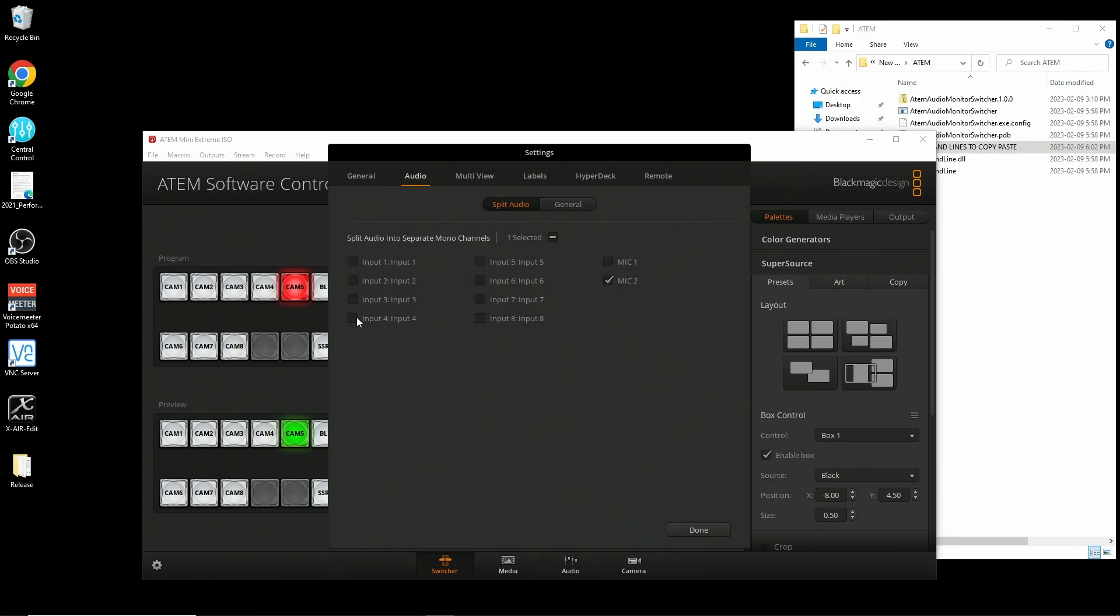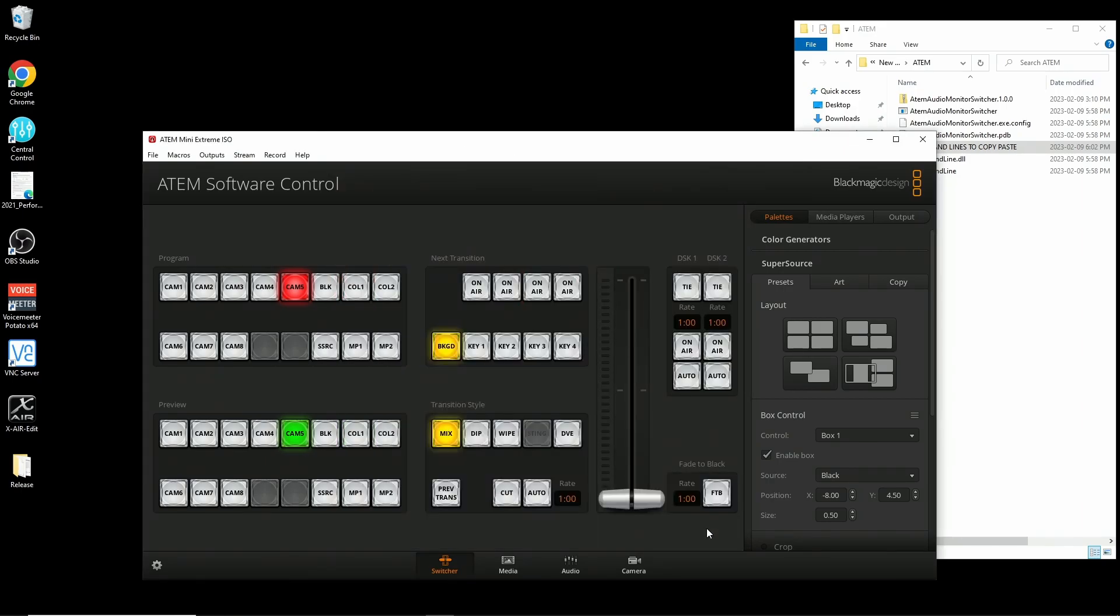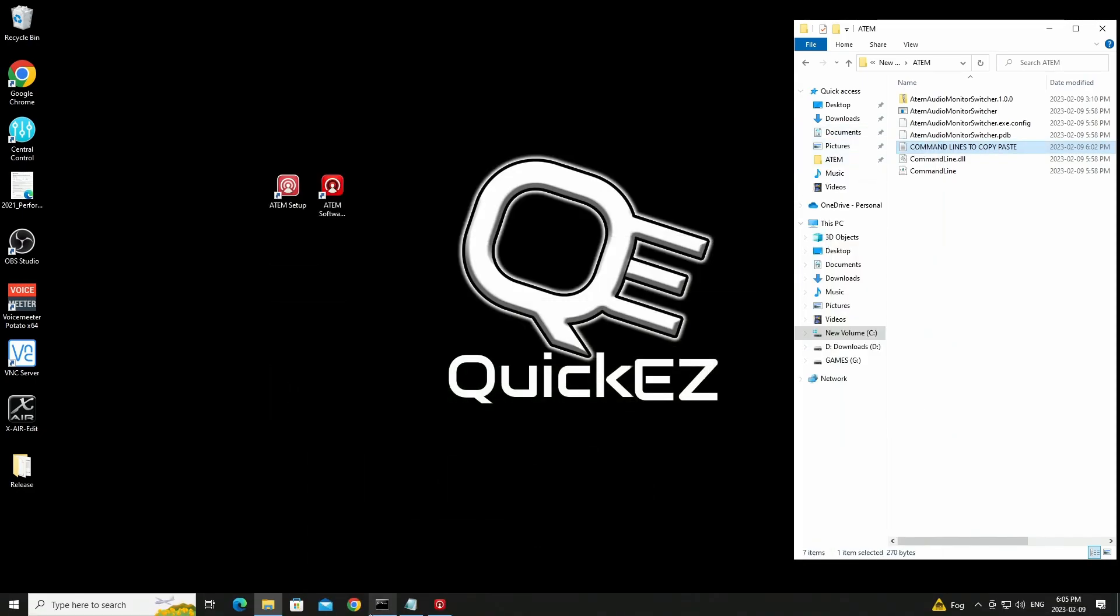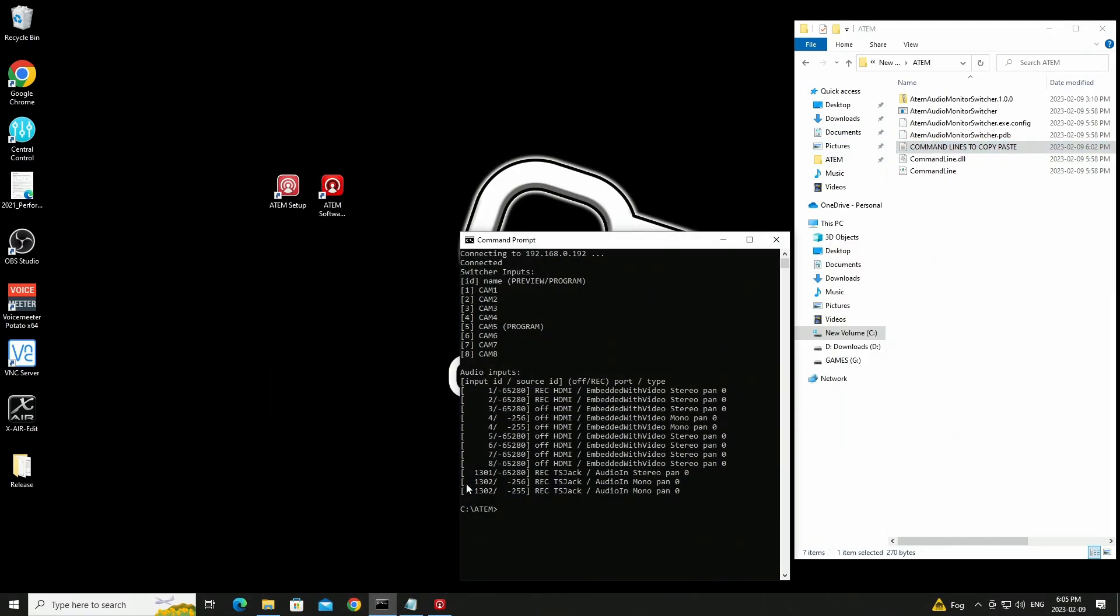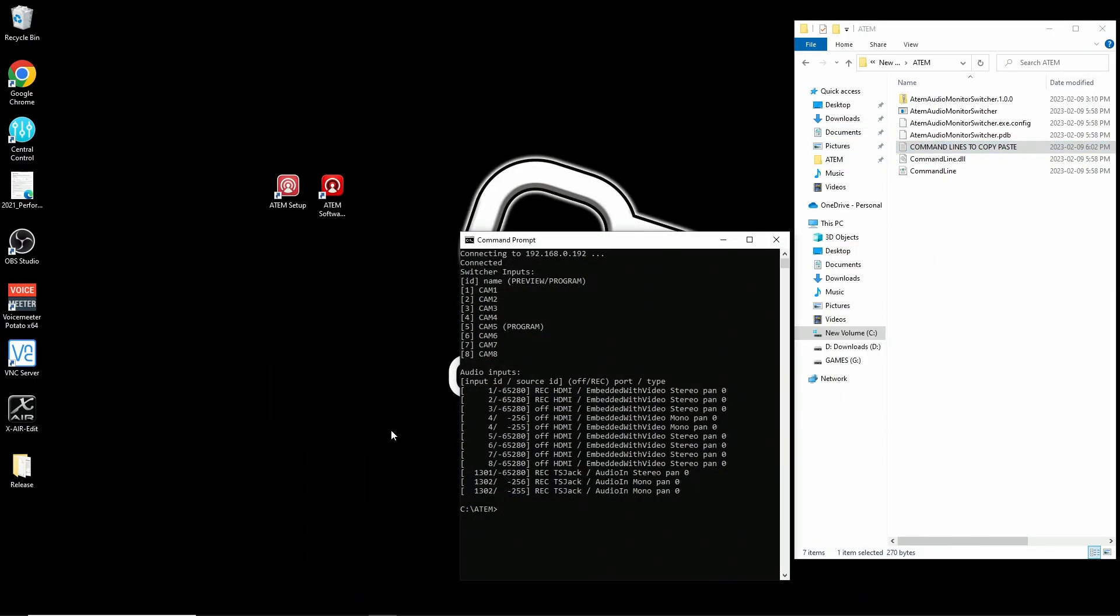And just so we can see the result, I'm actually going to split HDMI input 4 on mine. Once this is done, run your command again, and you'll see the new information.